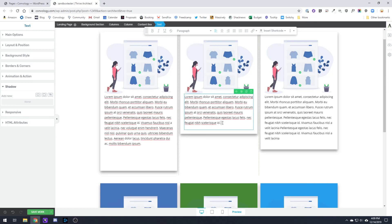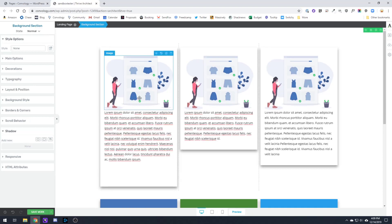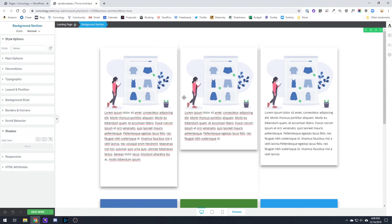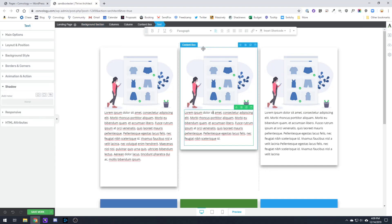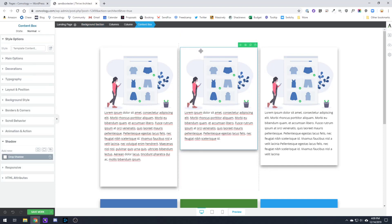So I'm going to show you two different ways that you can get these columns to be identical height and to look a lot better. In this first example here we have three columns and each of these columns are an image and some text within a content box.